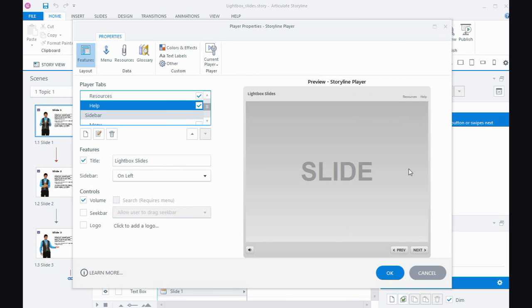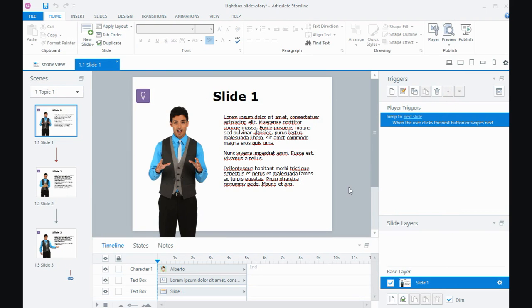Then I can say OK to that. So two different ways - one, you can access the lightbox slide from the slide itself. Another way is to create another player tab and lightbox the slide that way.